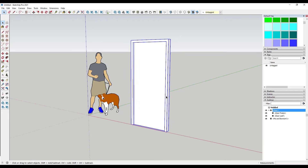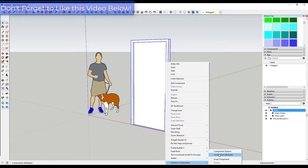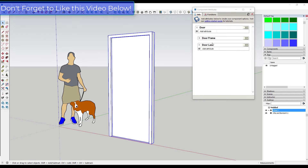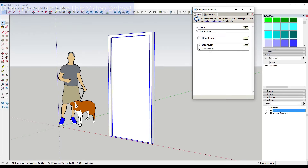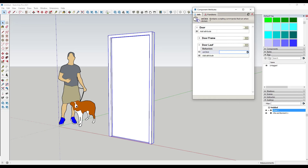Now what we want to do is adjust the dynamic properties of this component. We're going to right-click, go into Dynamic Components, and click on Component Attributes. We've got our door frame and our door leaf, and we want to add an attribute to the store — specifically the OnClick attribute. OnClick is basically going to run a script, meaning it will do something when clicked with the interact tool.